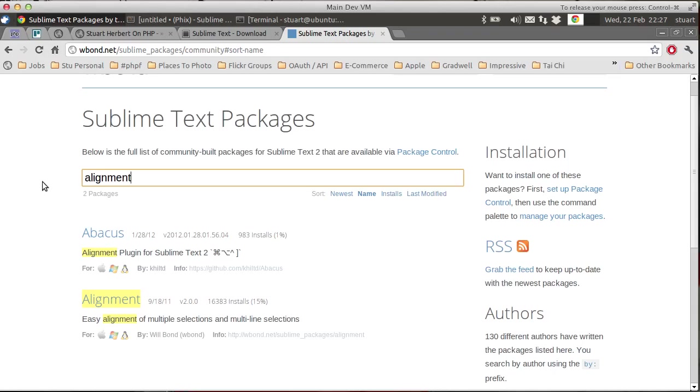I'm using the second of the two which is the plugin called Alignment. It's what I know, it's what works well for me, but I also recommend if you're curious, go have a look at Abacus as that also looks very powerful indeed and I'm sure it's a great plugin as well.